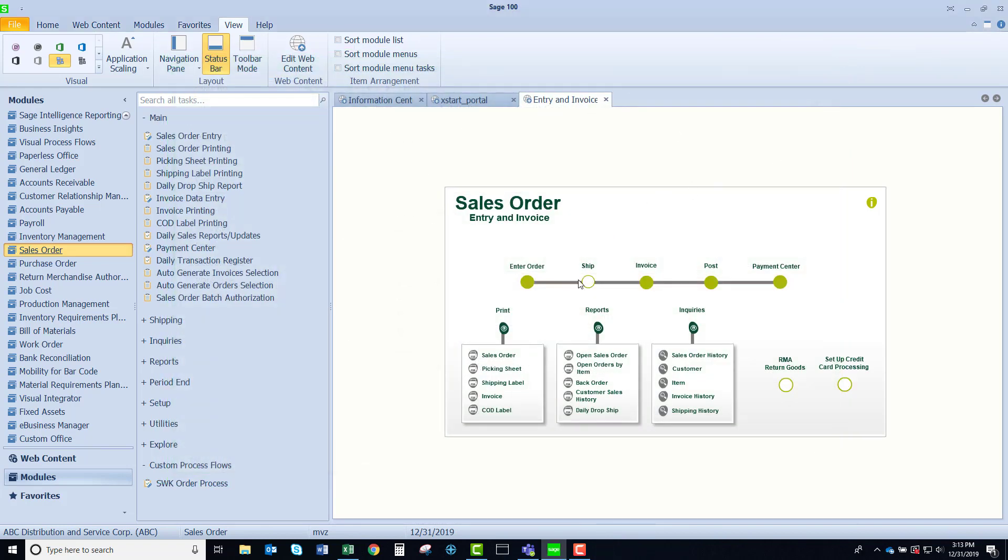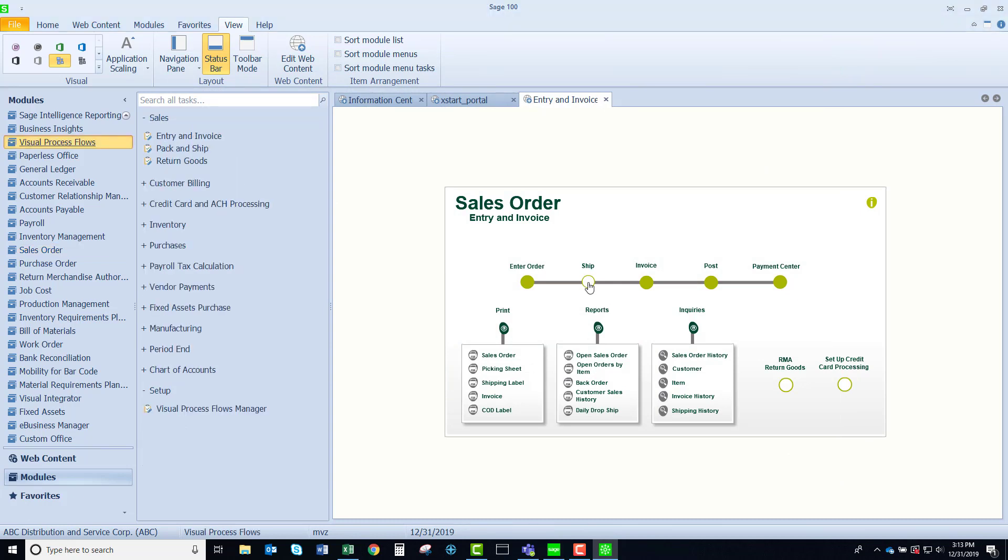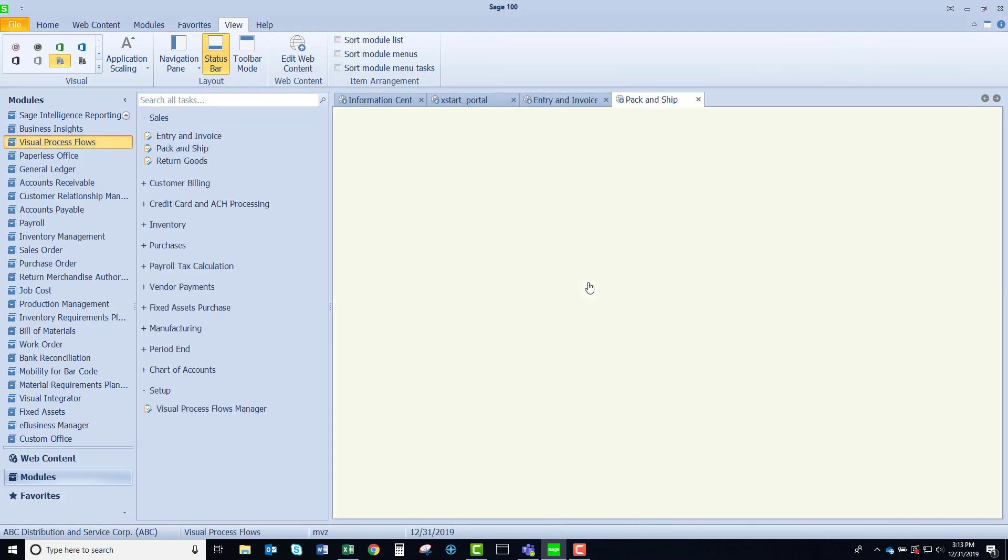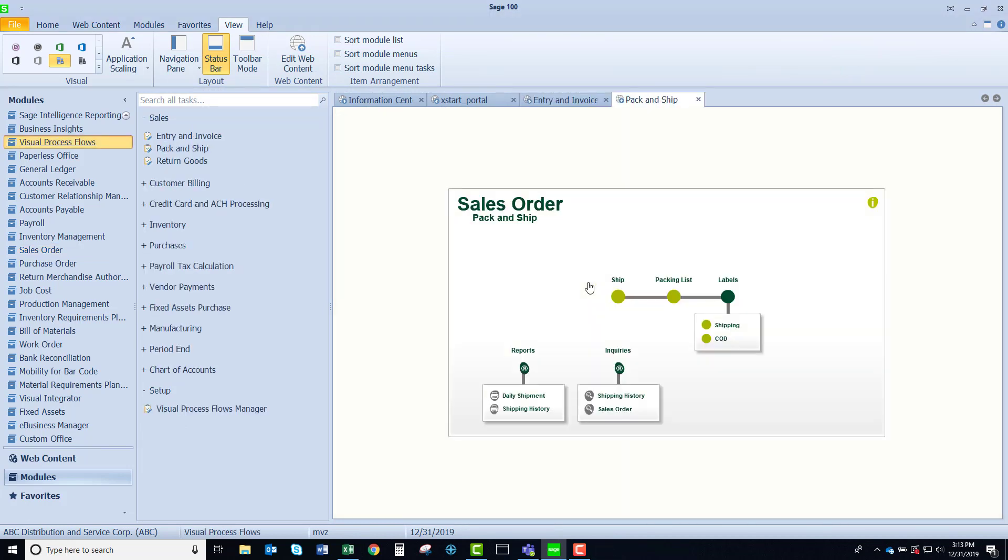If I launch my shipping, you'll notice that the button looks a little different. When I click on this, you see that it actually launches another visual process flow. This is going to just walk me through the different phases of shipping data entry.